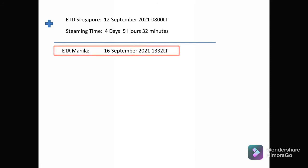To calculate the ETA, we start with the ETD from Singapore: 12 September 2021 at 0800 local time, then add the steaming time of 4 days, 5 hours, and 32 minutes. Our ETA to Manila is 16 September 2021 at 1332 local time. No further adjustments are needed since there is no time zone change and no IDL crossing.